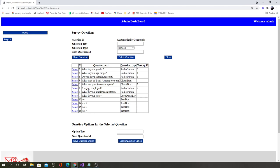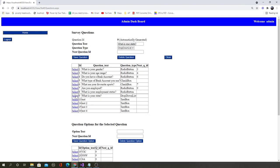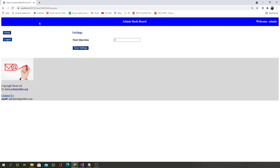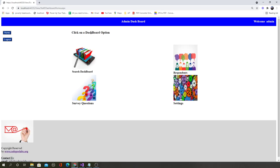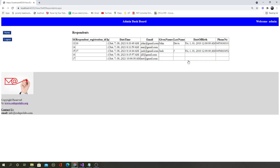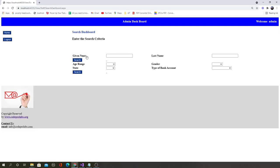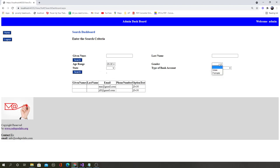The admin dashboard includes options to define questions — all coming from the database dynamically. You will learn how to add, edit, and delete data and populate it dynamically. You will also learn how to create settings pages and save data to the database, see who the respondents are, and create sophisticated search dashboards where admin can filter data and find information about different users who have taken the survey.